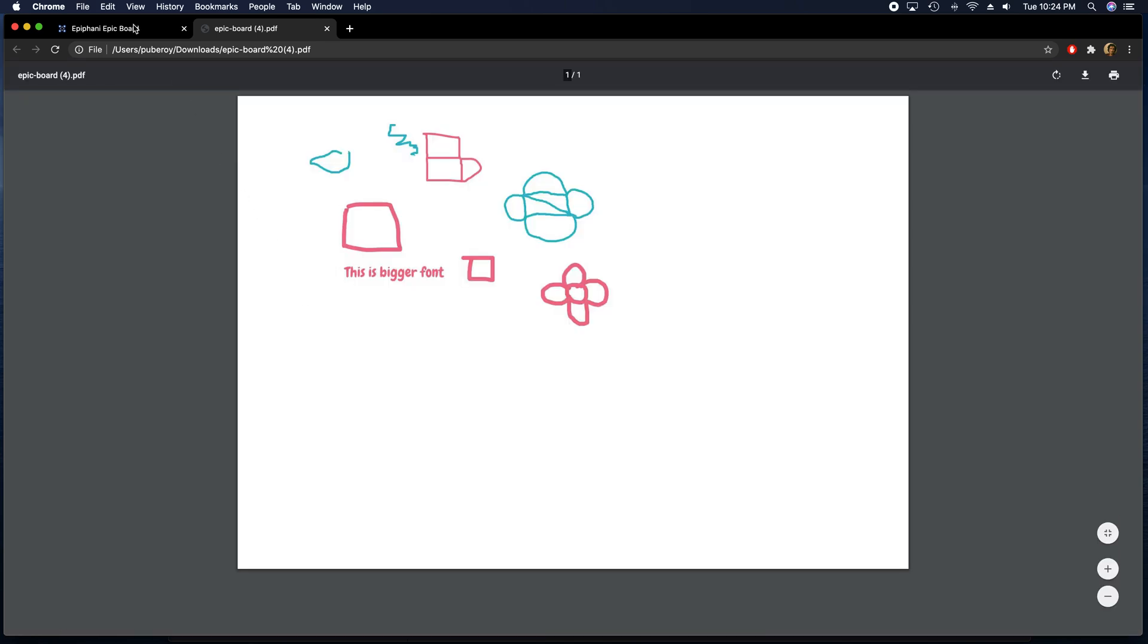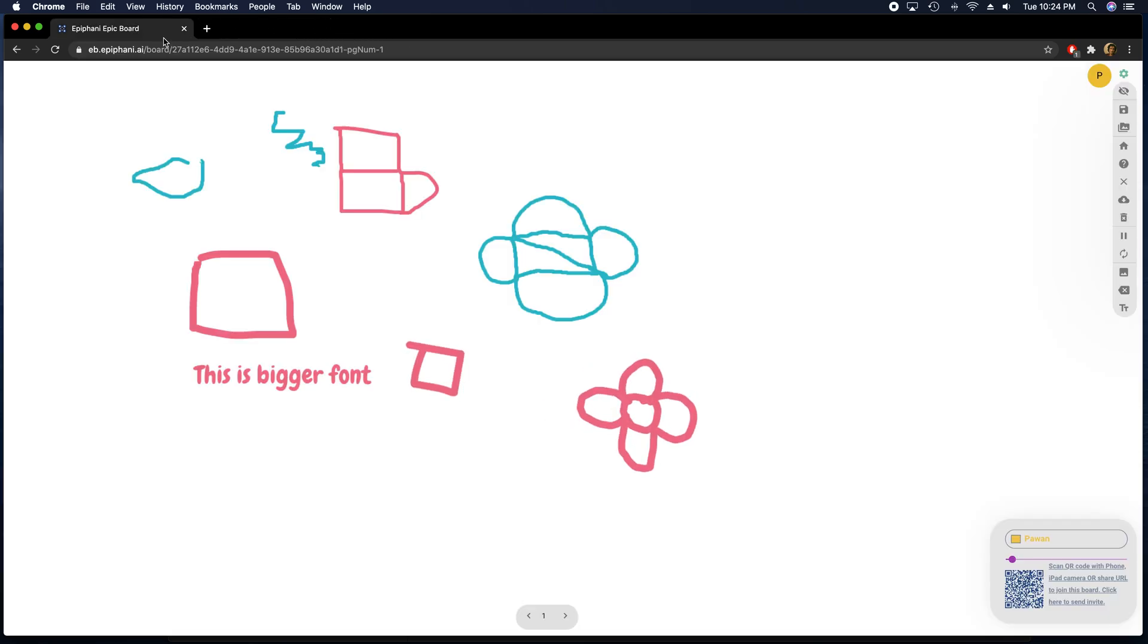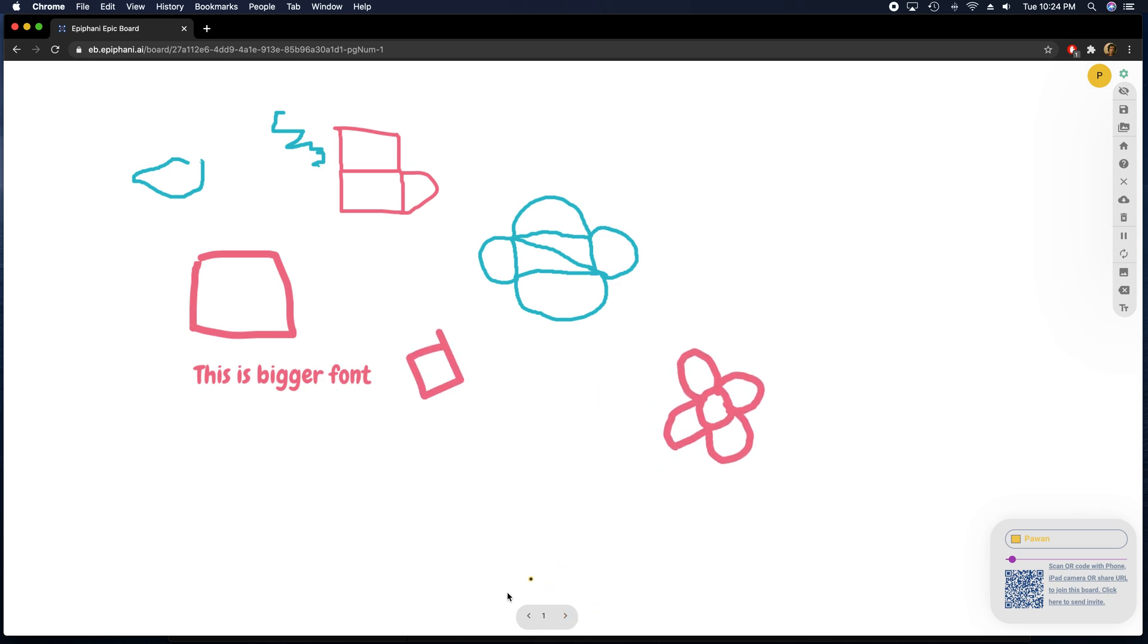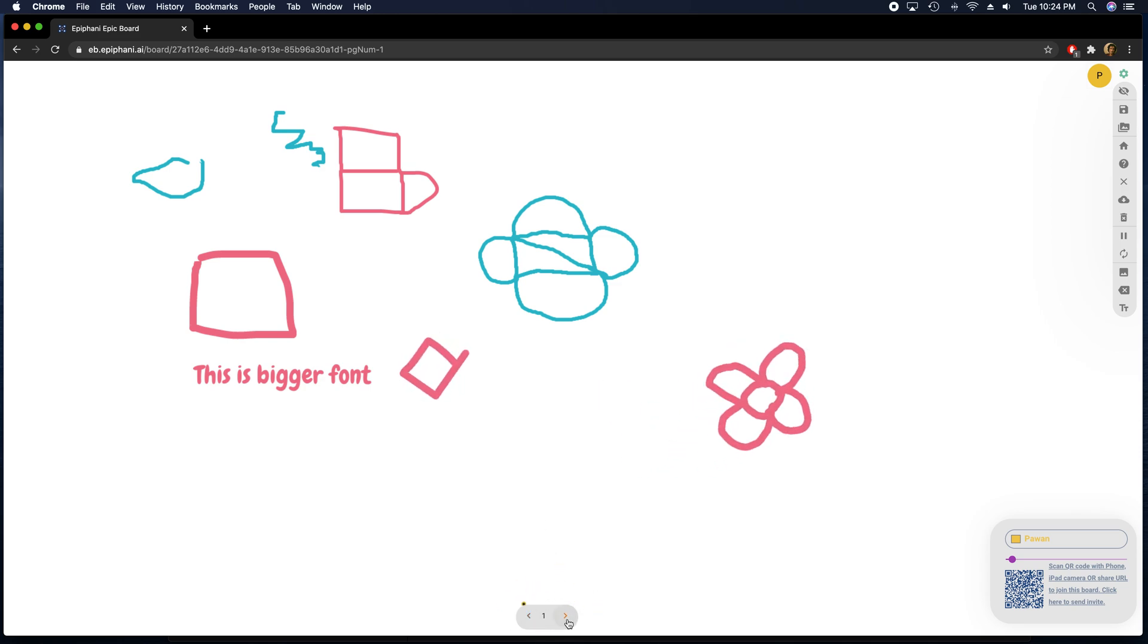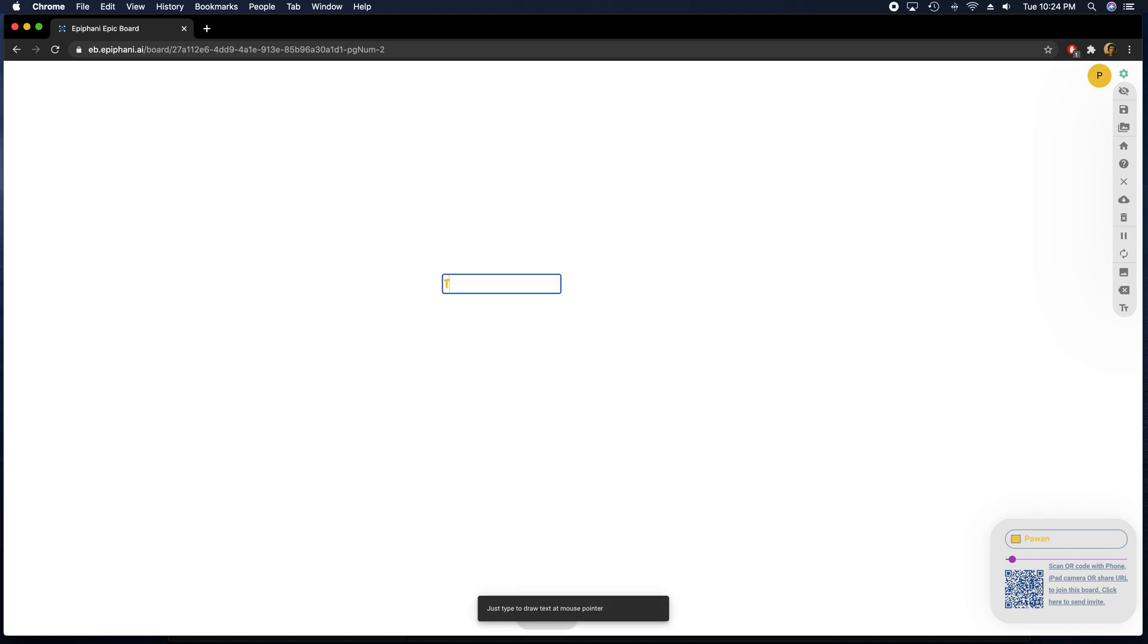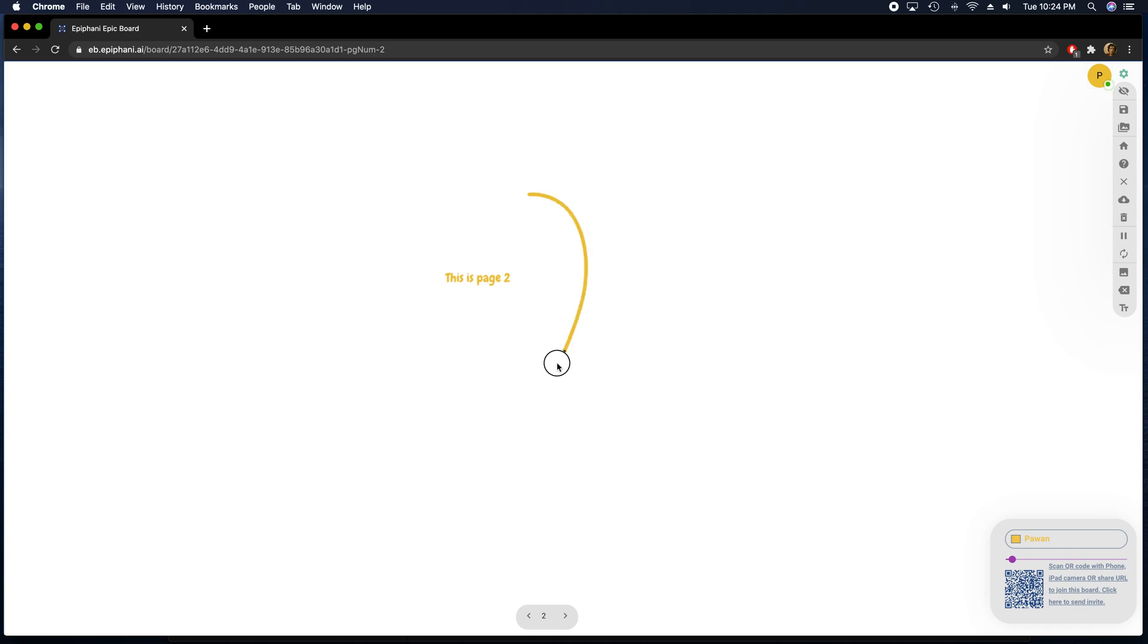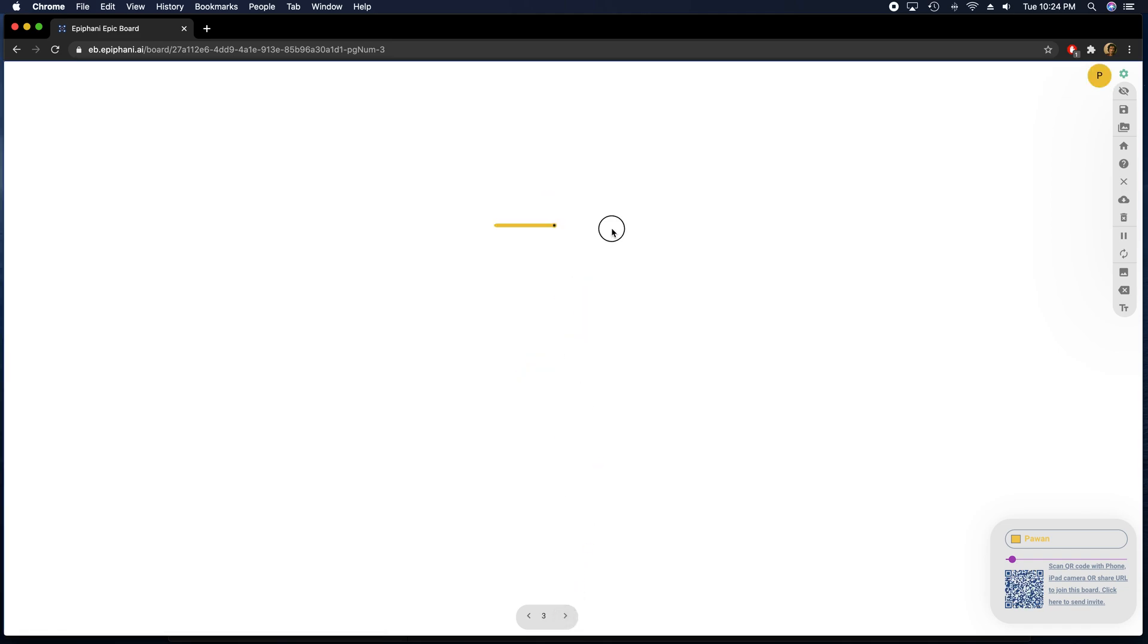And I can add multiple pages to it too. So this was the first page. If I were to add another page, I can just click here and add a new page and say this is page 2. And then I can add another third page, this is page 3.